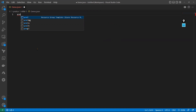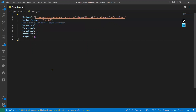When I type 'ARM', it shows a few options. The first one says 'resource group template' — using this skeleton we can deploy Azure resources. This is the default skeleton. The schema defines where that file is available.